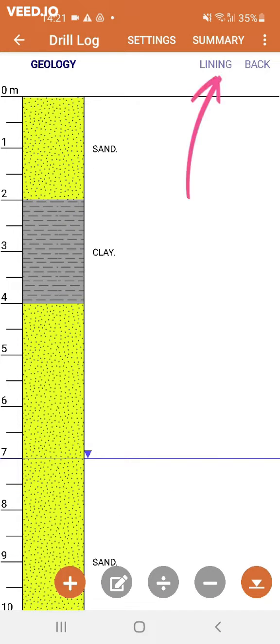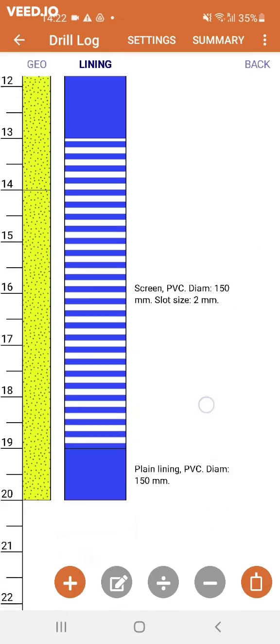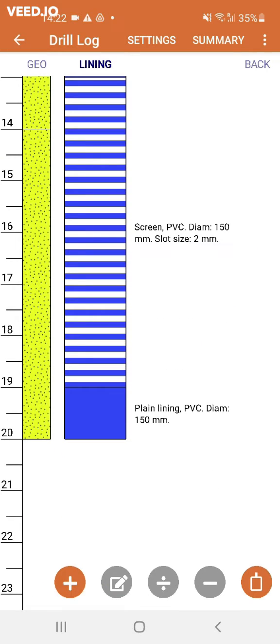In the lining section, the buttons have the same basic functionality, except that you are asked for details about the lining, like the lining section type, material, and outer diameter. The most right button is different — in the lining section, it allows you to enter the depth of the bottom of the pump.